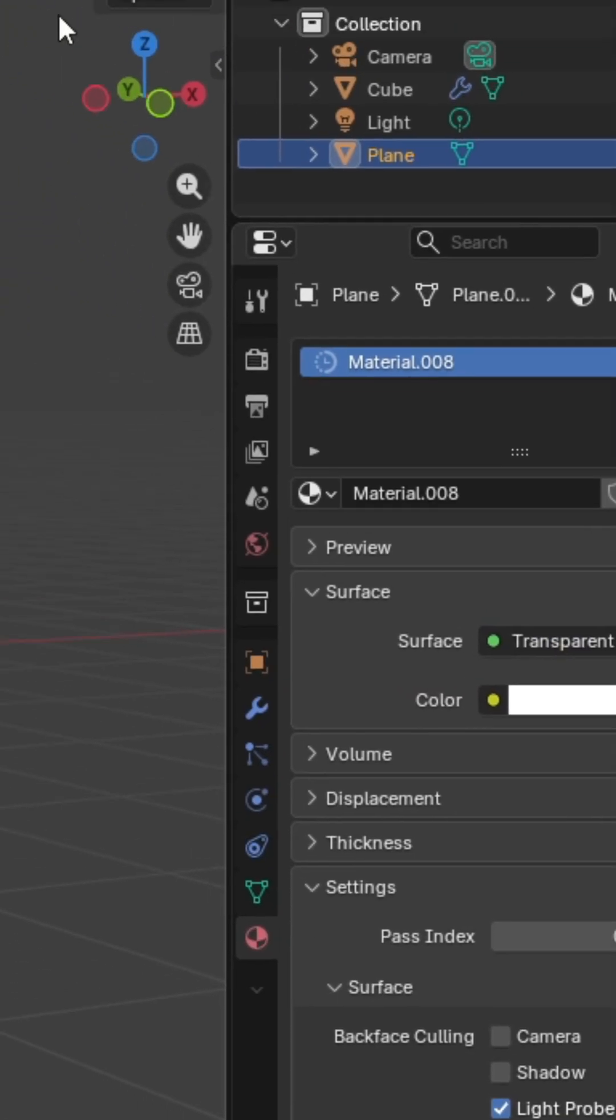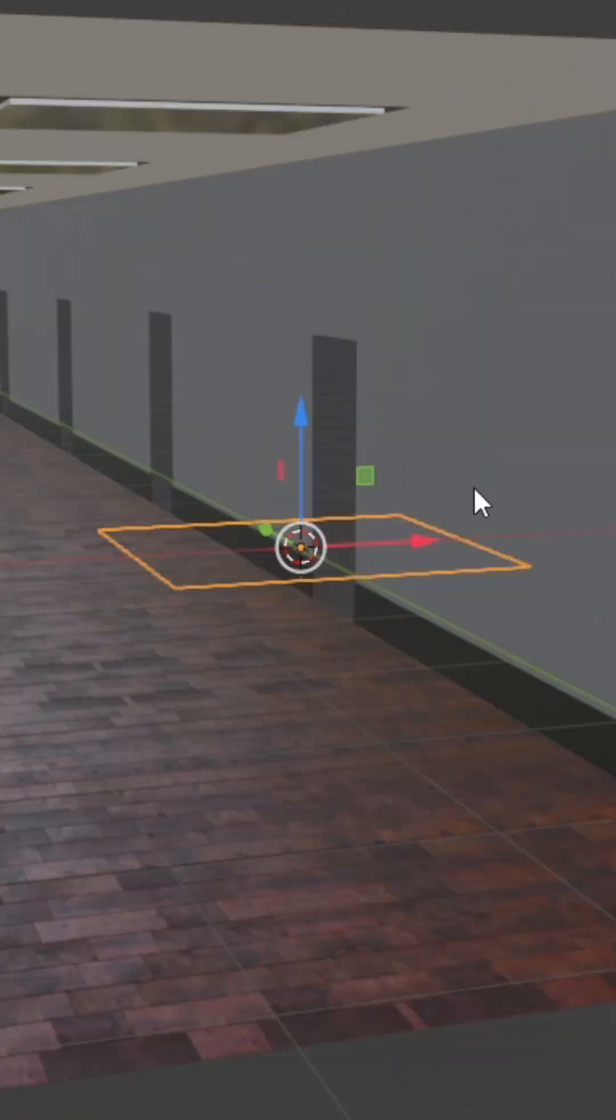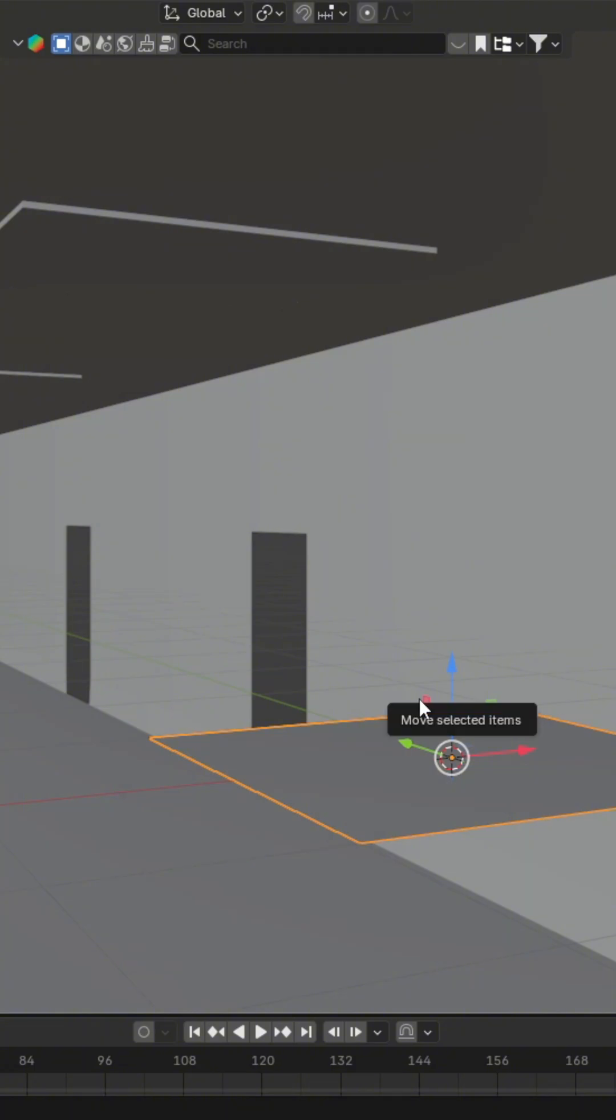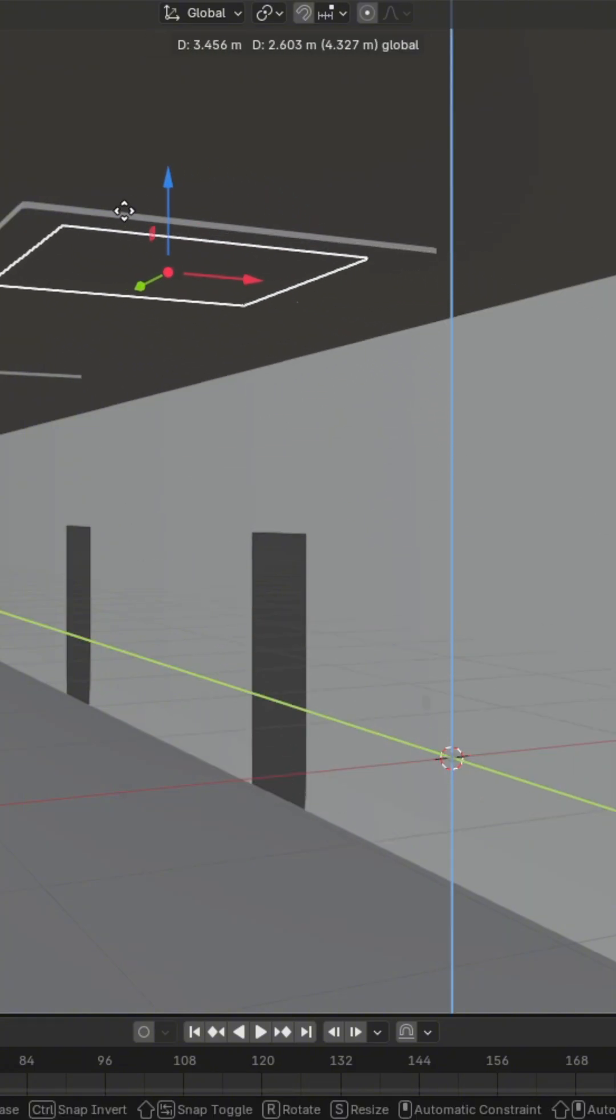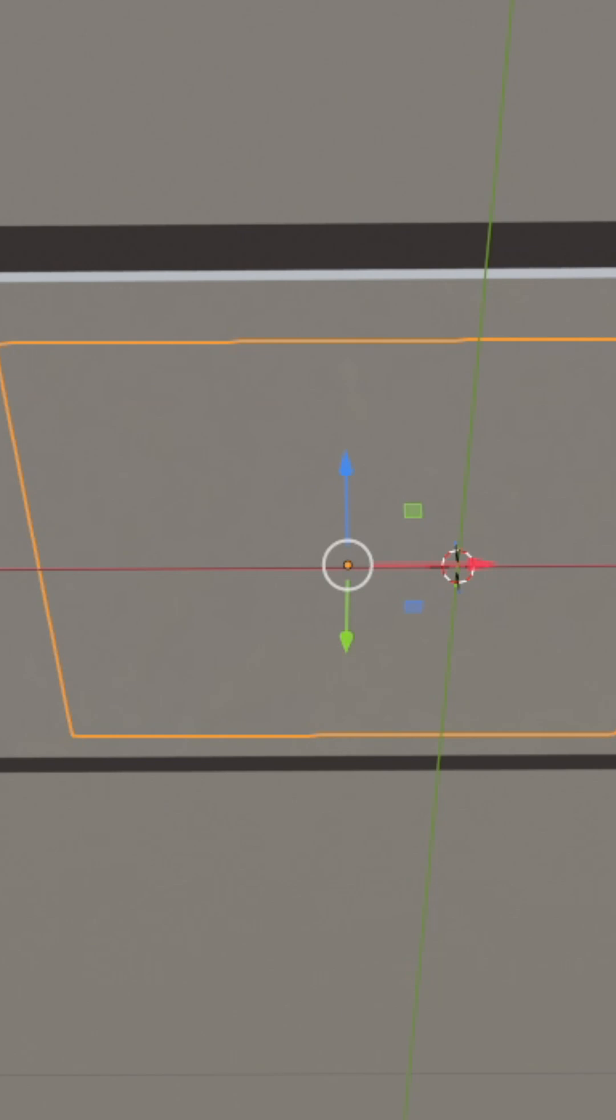That way, whenever you go to the material preview, it's invisible. Next, move your plane up to your first light. Make sure it's centered. Bam, I got mine.